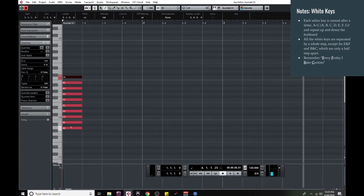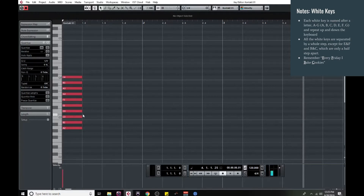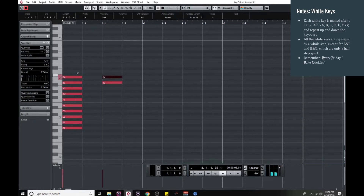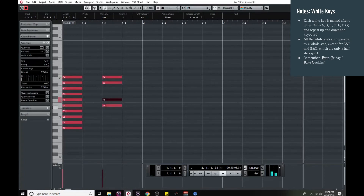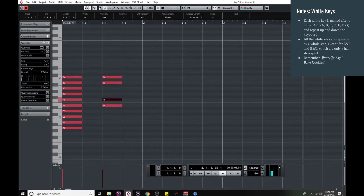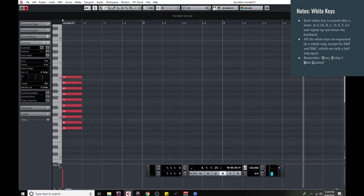These letter names repeat up and down the entirety of the keyboard. You'll notice that most of these keys have a black key between them — they're almost all separated by a whole step — with the exception of B and C, and E and F. These are the only white keys that are a half step apart, and it's important to remember that. One way I remember it is from the sentence: 'Every Friday, I bake cookies.' If that doesn't work for you, I recommend coming up with your own way of remembering it.